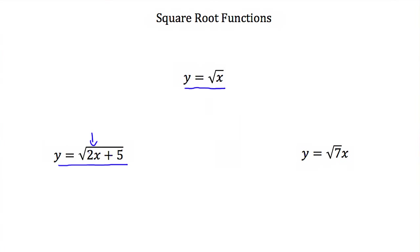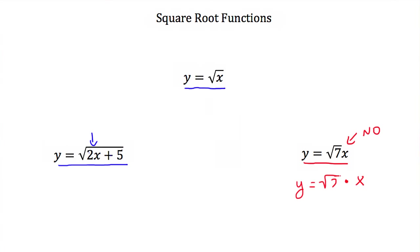Let's look at our last example here. We have y is equal to the square root of 7 times x. This is not a square root function. The x is not underneath the square root sign — only the 7 is underneath it. The square root of 7 is approximately 2.65, so really this is y is equal to 2.65 times x. Since our x is not underneath the square root, this is not a square root function.